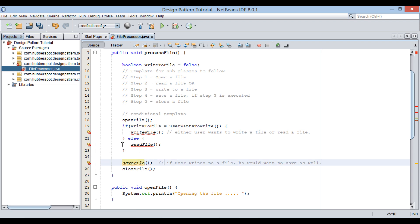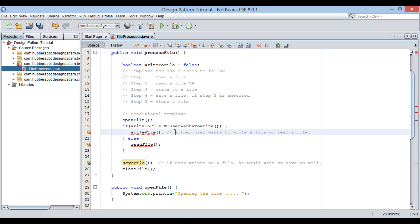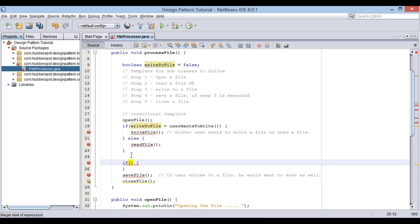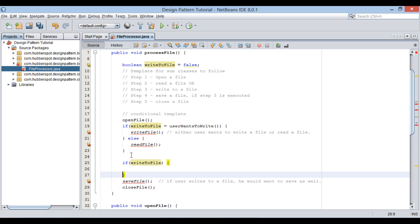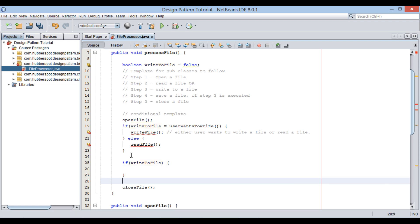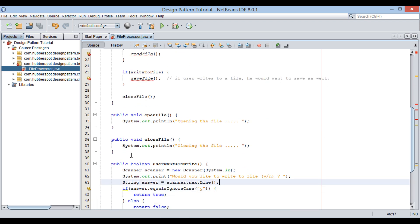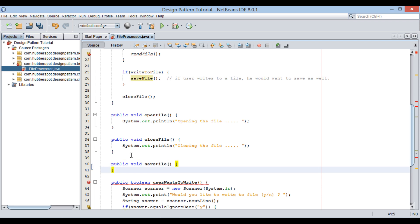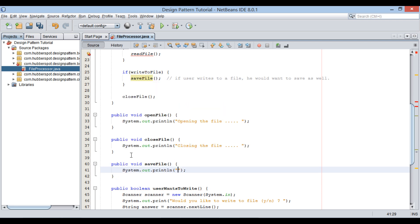Also, if the user wants to write to a file, then there must be an option to save a file. Hence, we provide yet another condition: if the writeToFile variable has a value of true, then the saveFile method should get executed. Let's provide implementation to the saveFile method — I will just print 'Saving the file' on the Java console.